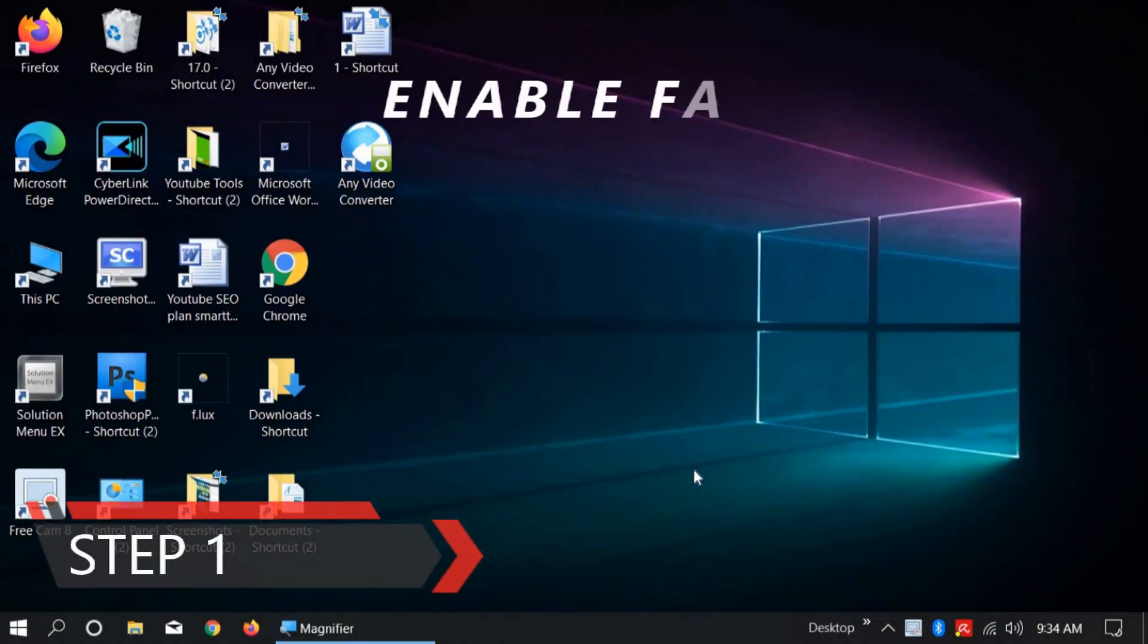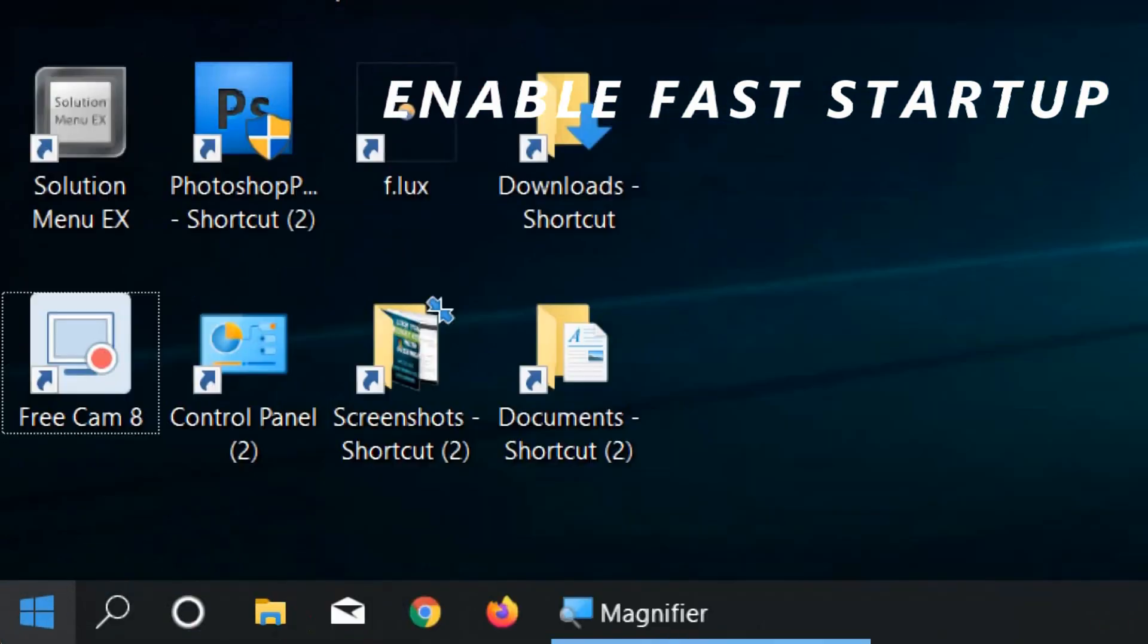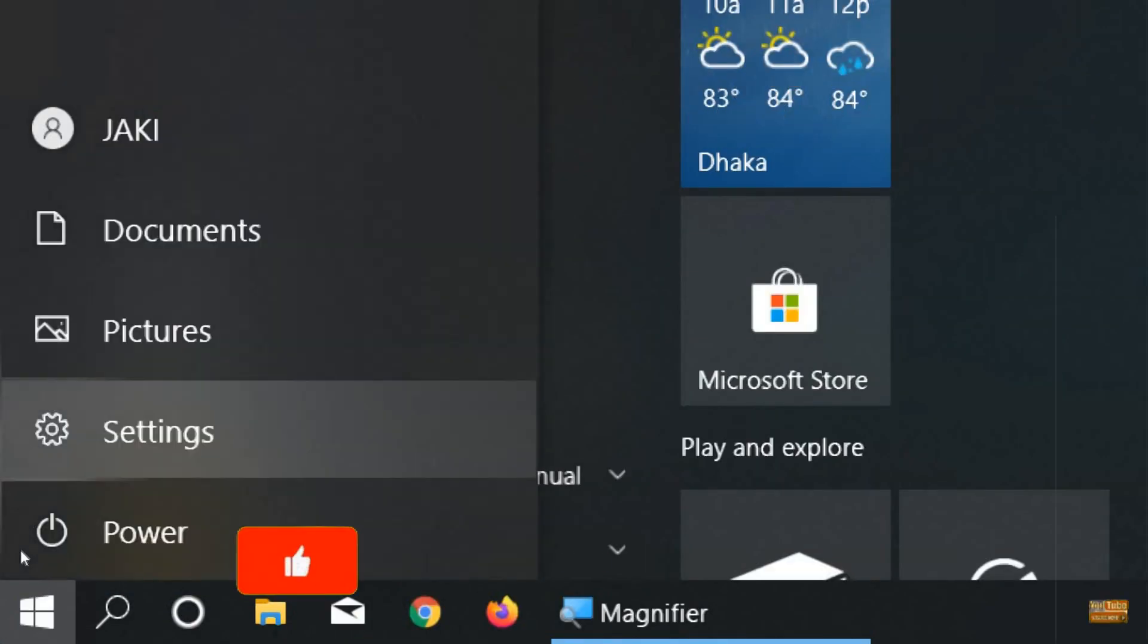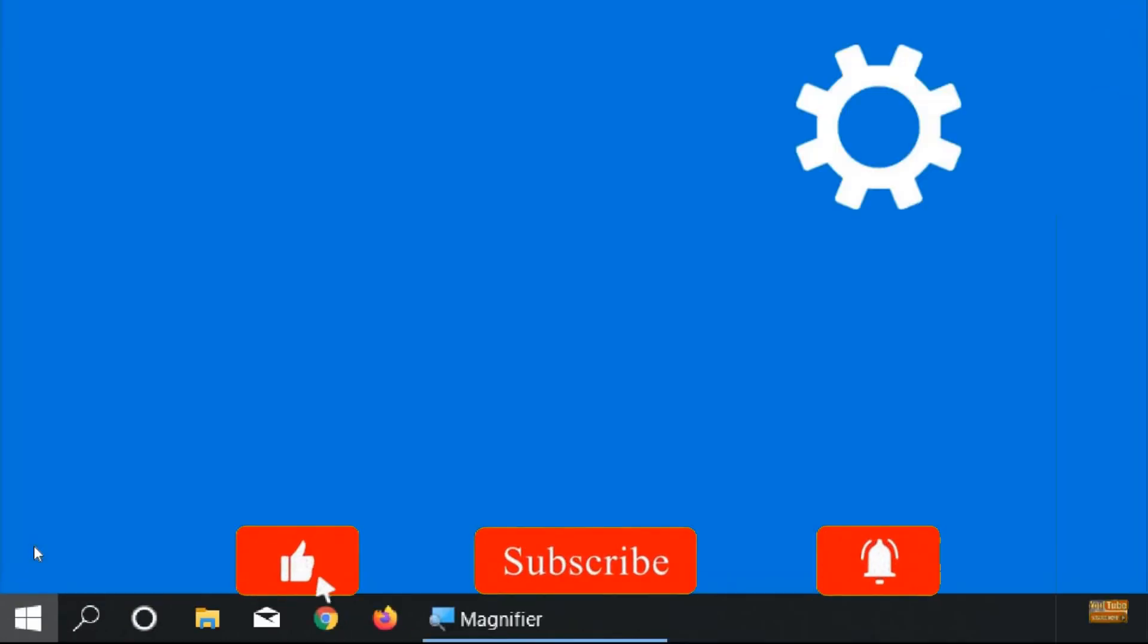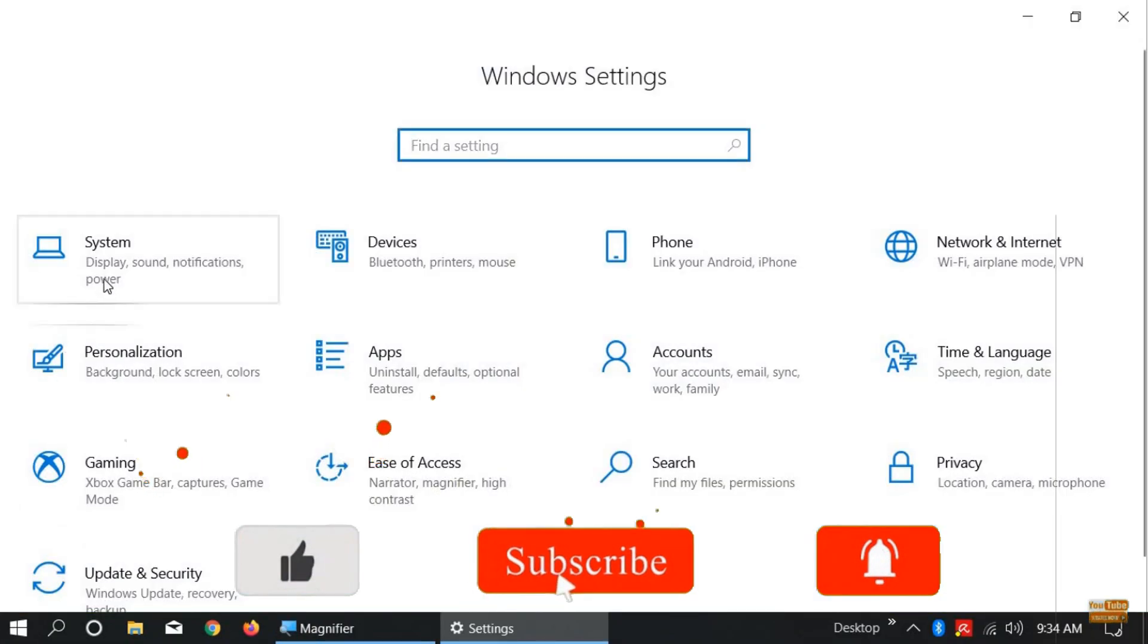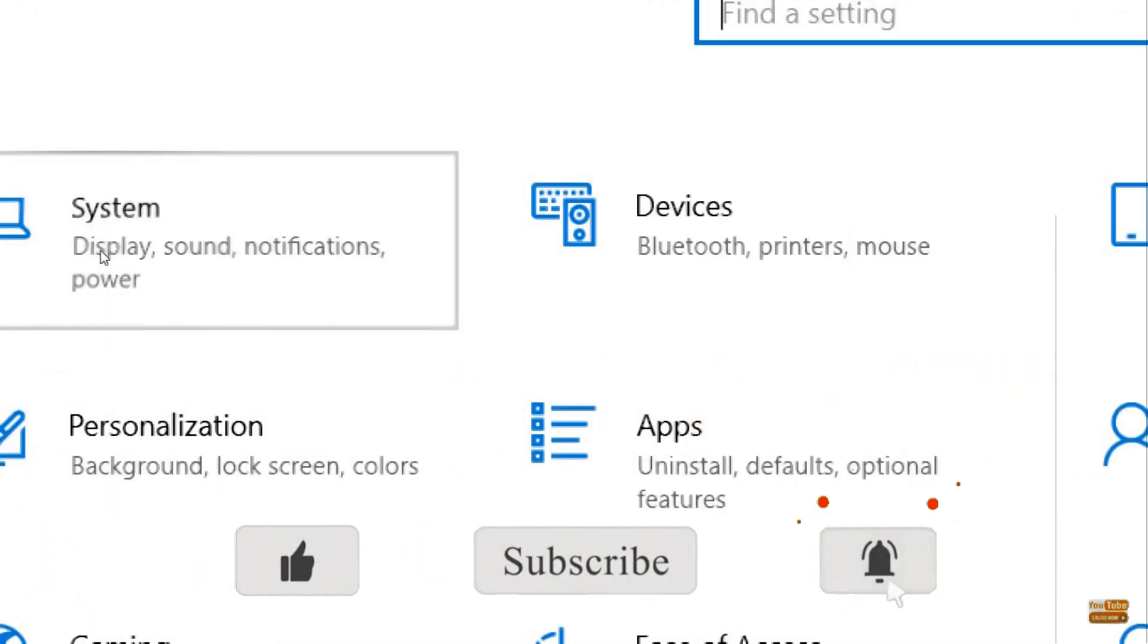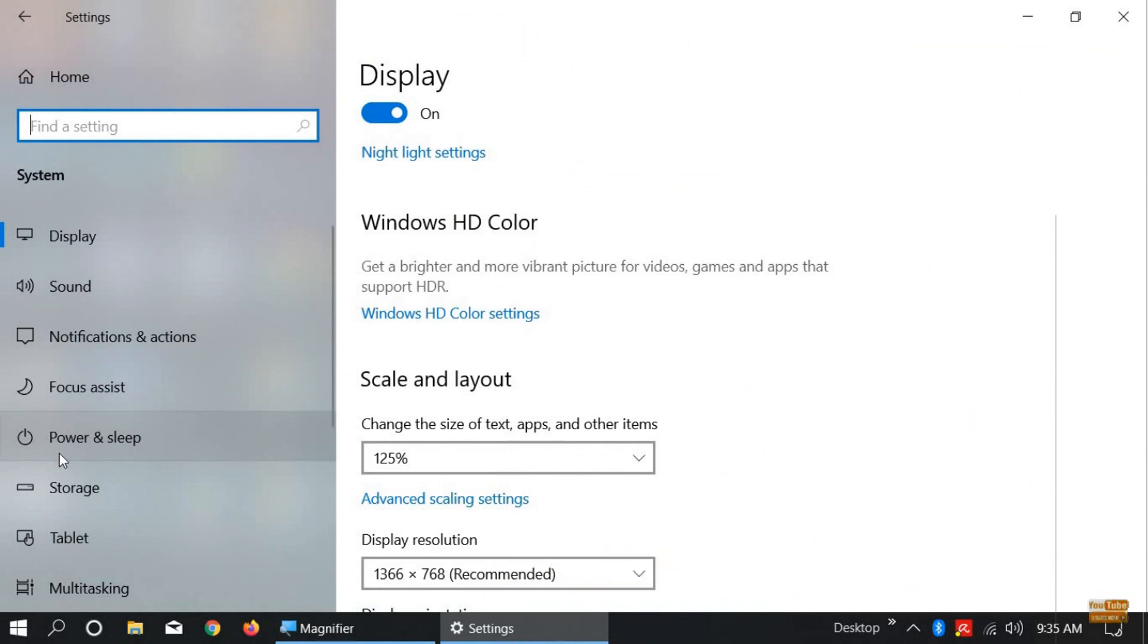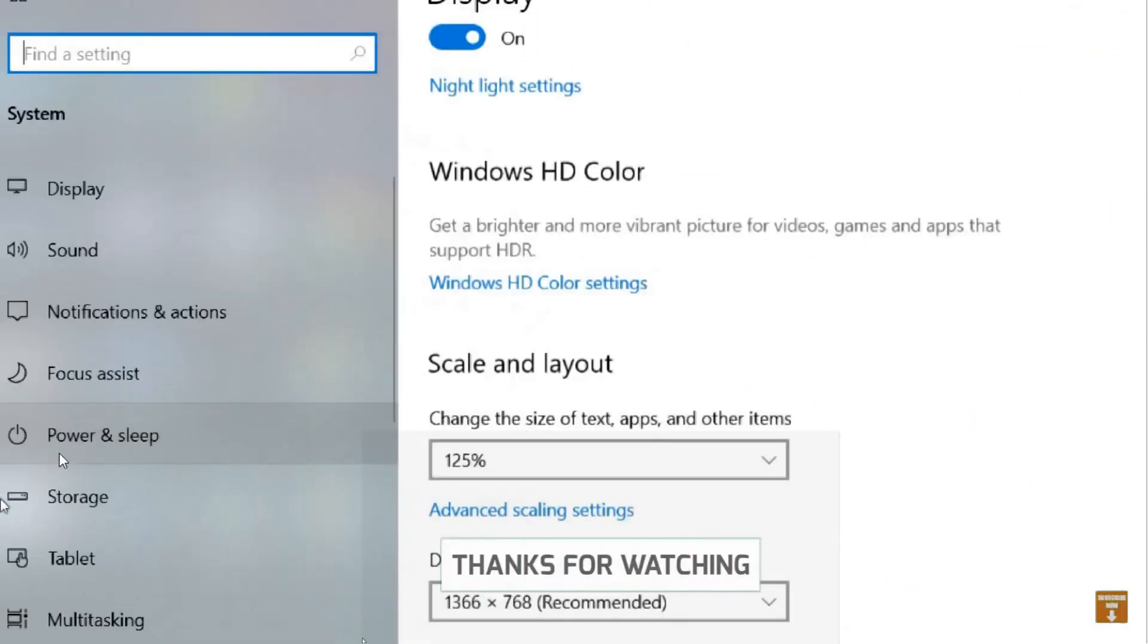Step 1: Enable fast startup. First, click on the Windows Start icon, click on Settings icon, click on System, and then click on Power and Sleep.